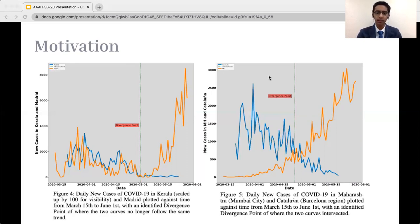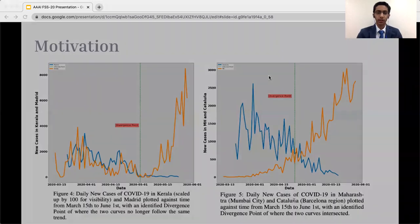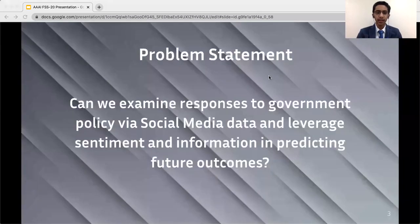Although there might be many confounds for India's rise, travel from a hotspot is not one of them here, because India closed its flights and interstate travel — including their train system — during this time period. The question then became: if the policies were similar, what if the spread in case counts is due to the public reacting differently? That defines our guiding question: can we examine responses to government policy via social media data and leverage sentiment and information in predicting future outcomes?